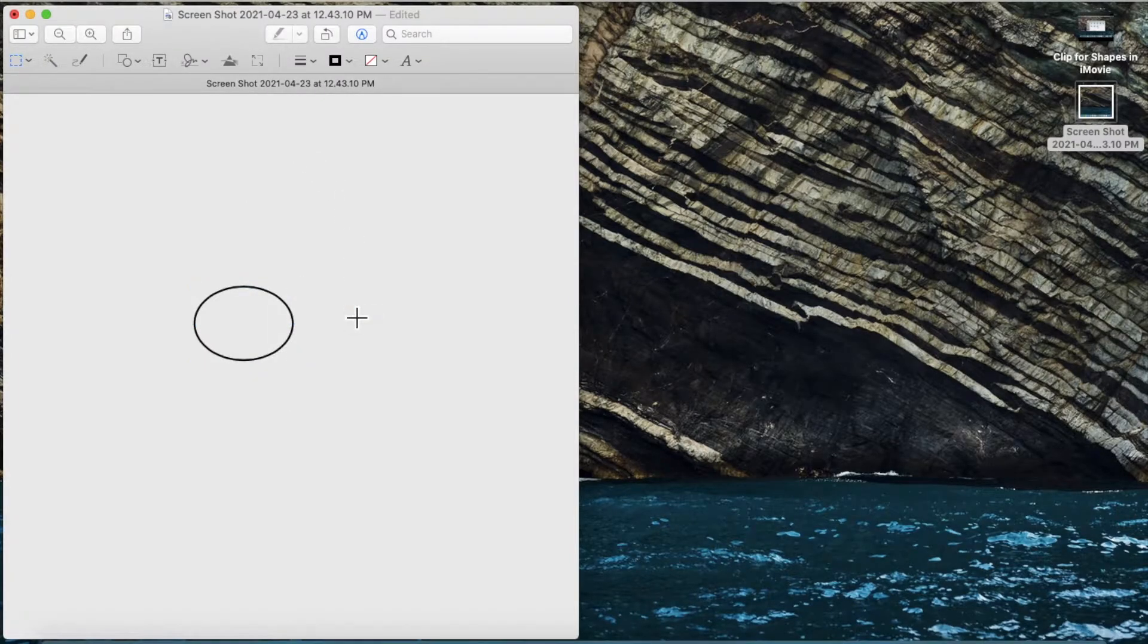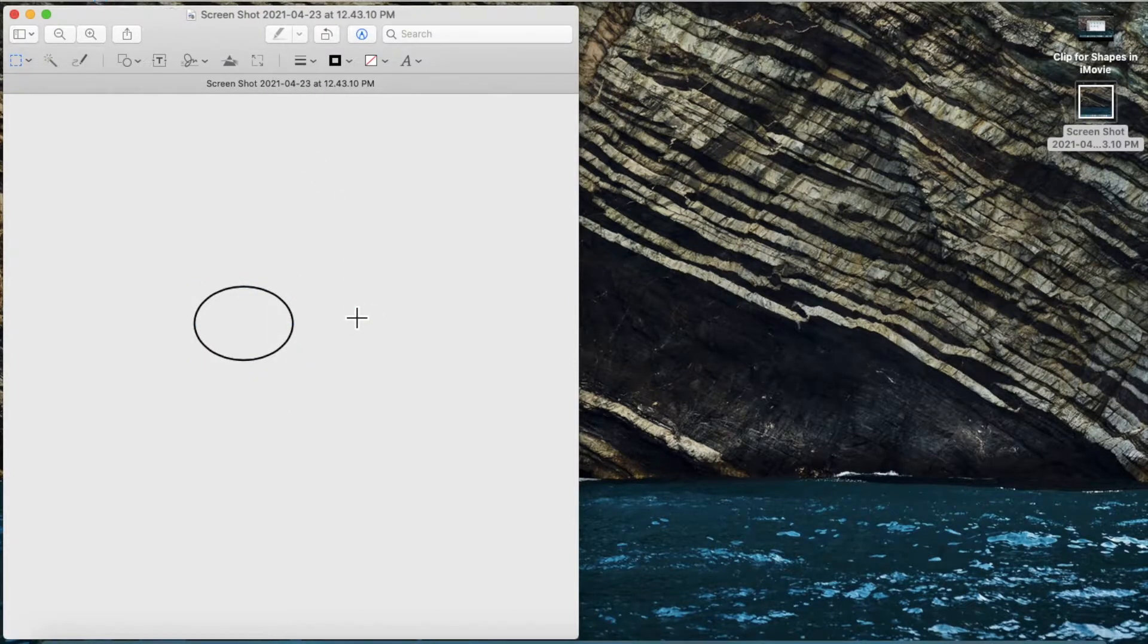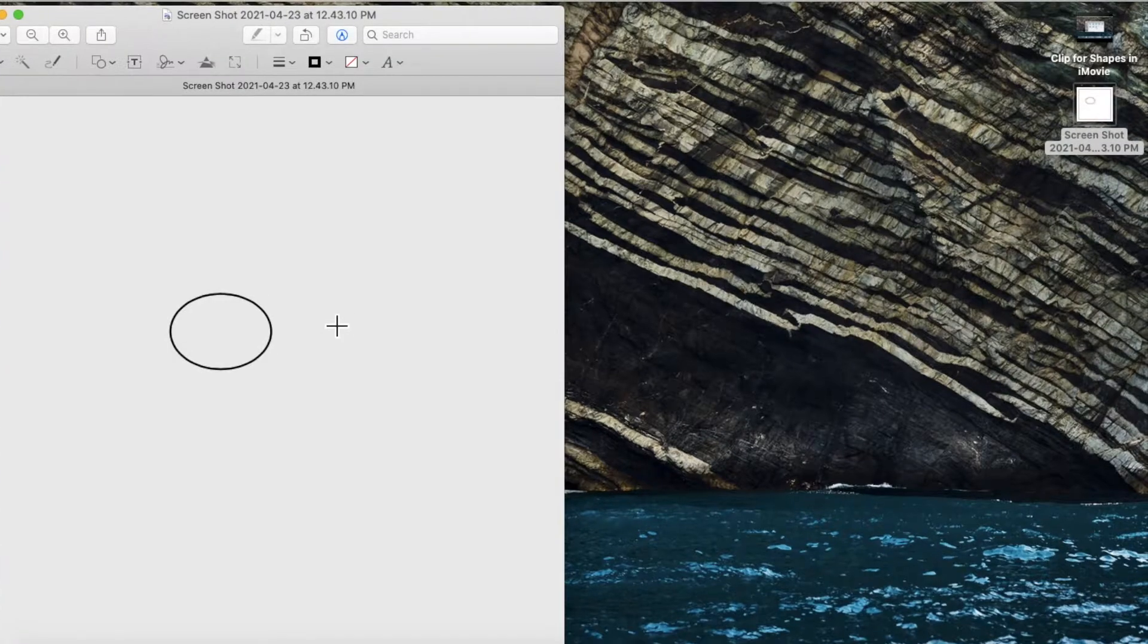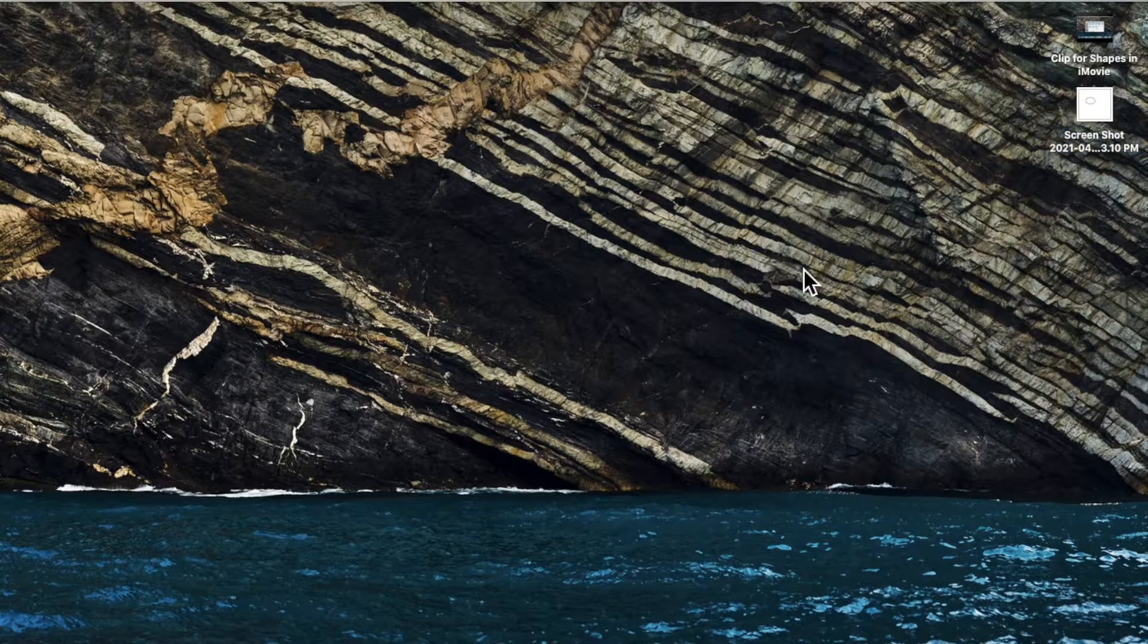And then press CMD-S to save it and CMD-W to exit.